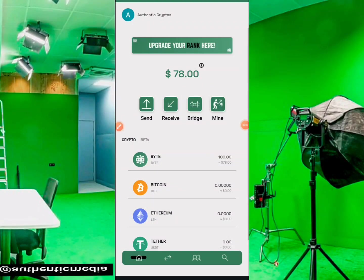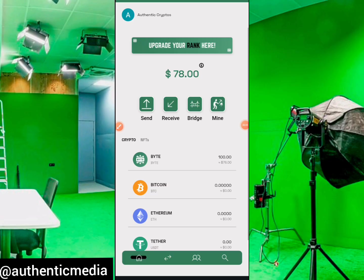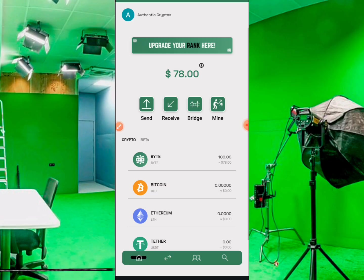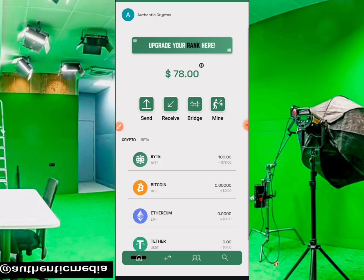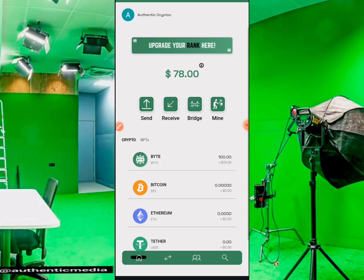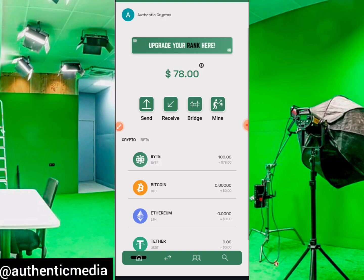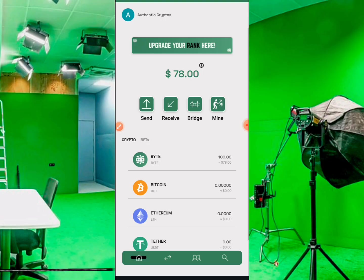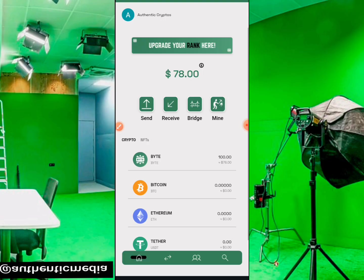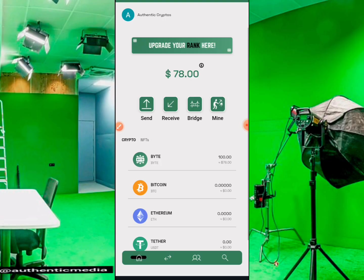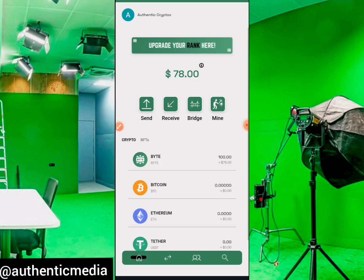Hi ladies and gentlemen, greetings to you all and welcome to our channel. In this particular video we are going to be talking about Byte Blockchain and the latest updates in the project. The team behind this project has introduced the Byte Wallet, which is where we can link our Byte Blockchain account with the wallet and from there we can transfer our byte tokens, swap to USDT, transfer, send, bridge, and do a whole lot of things.